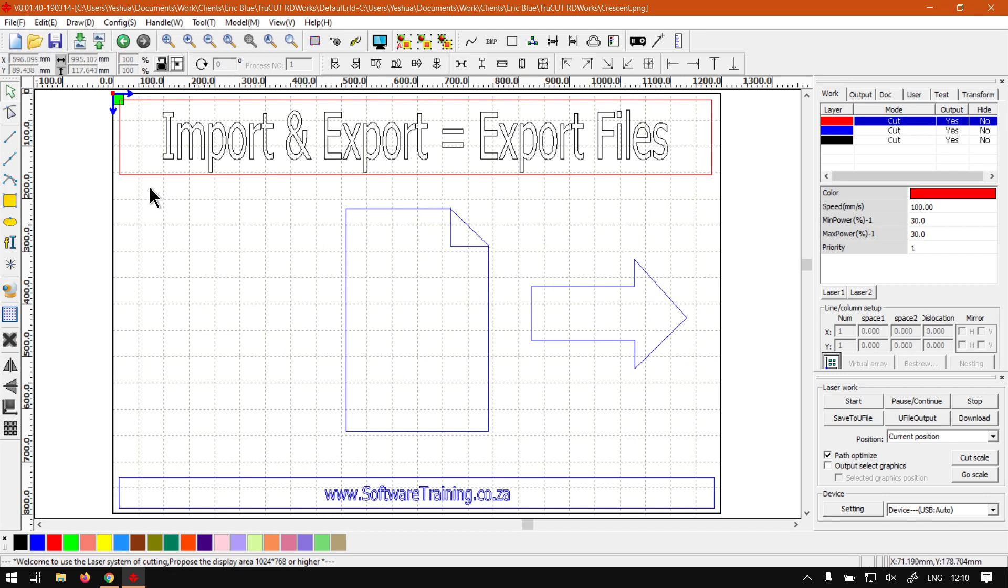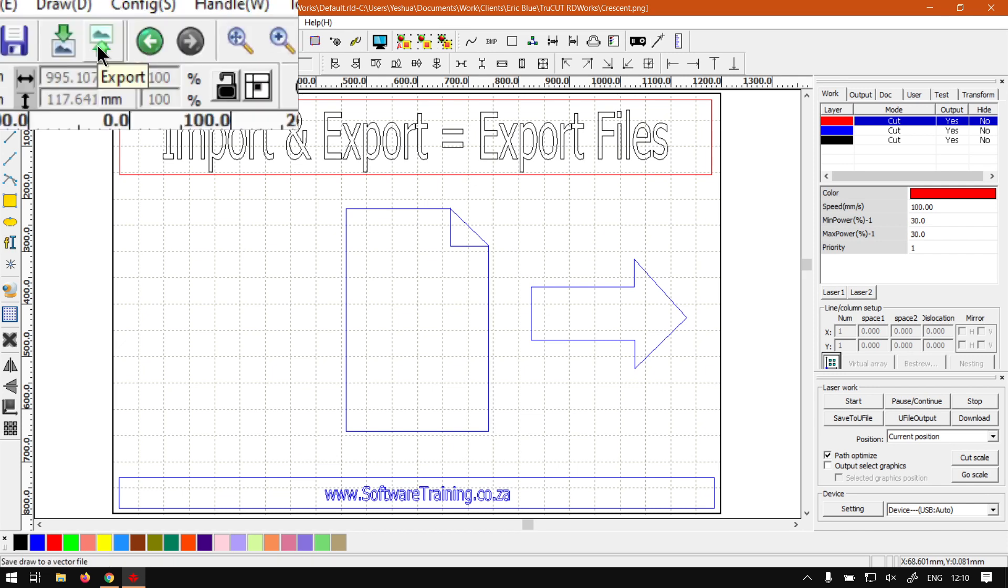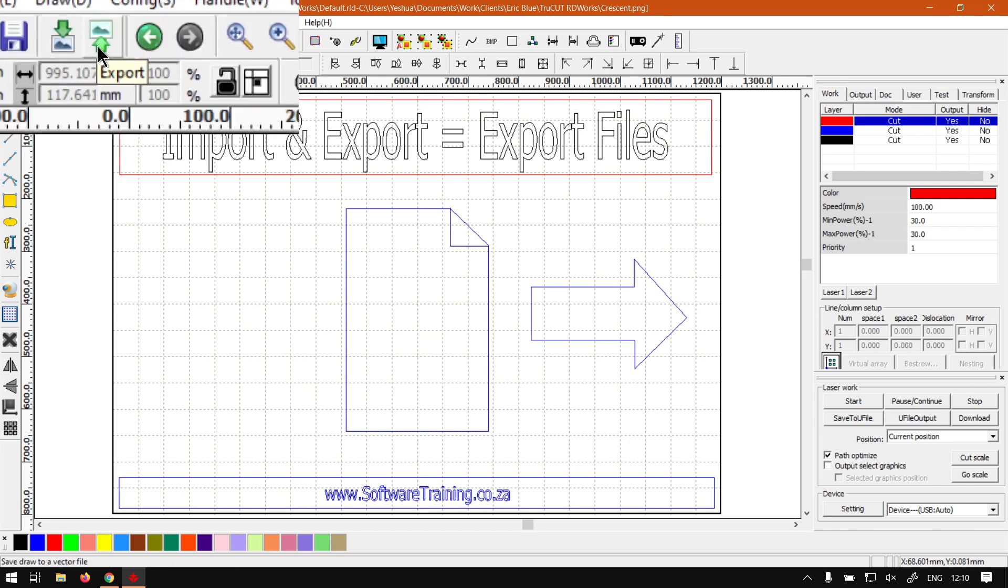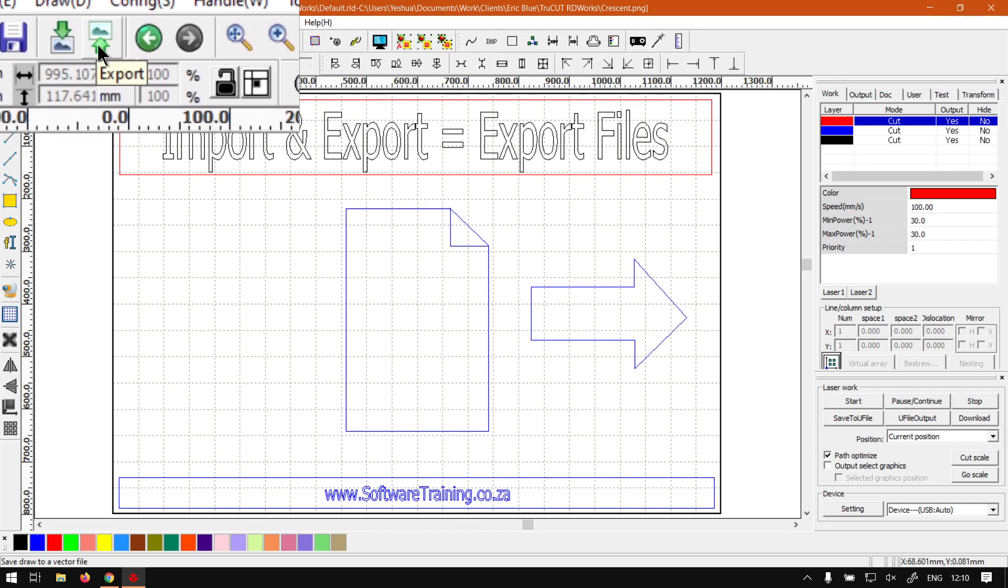So now, with exporting, there's three ways we can go about it. The first way is here on our system bar, which is icons next to the new, open and save. It is the little arrow pointing upwards towards the image, meaning export. So it's going out.